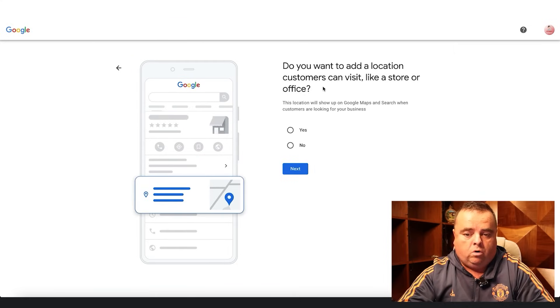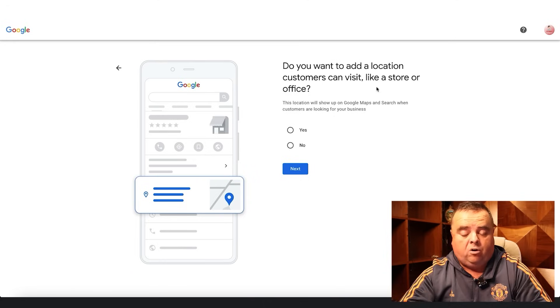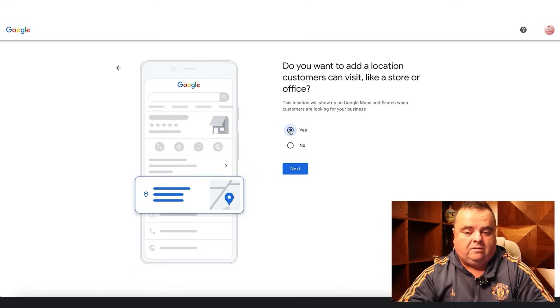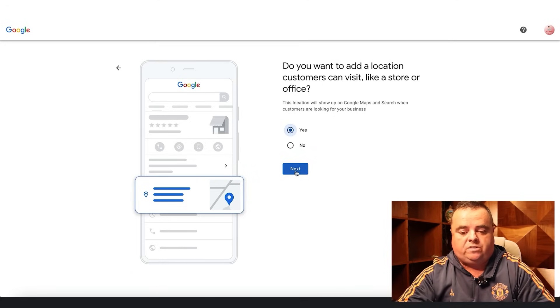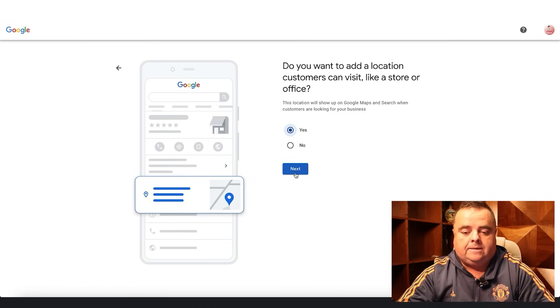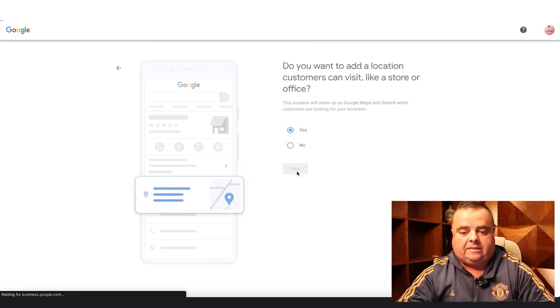Do you want to add a location customers can visit, like a store or an office? You can do. Most people who genuinely have an office would say yes to that, so just click next.